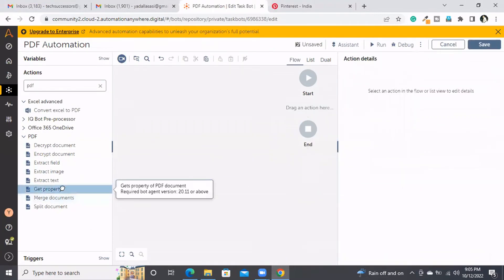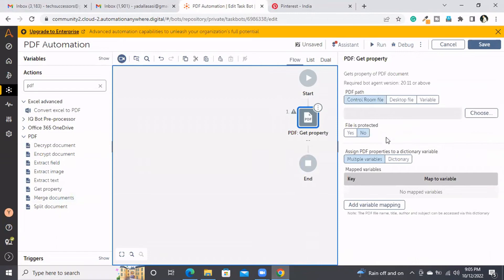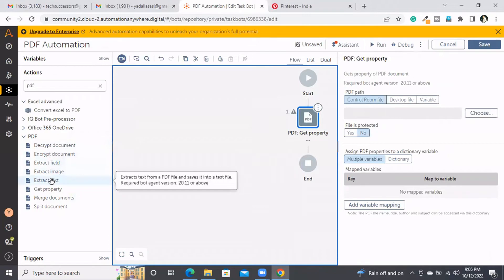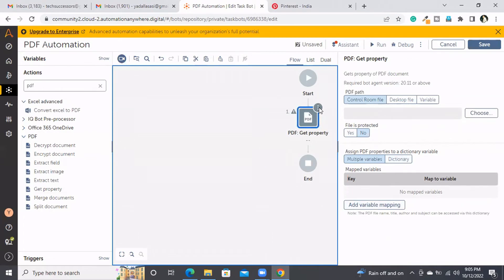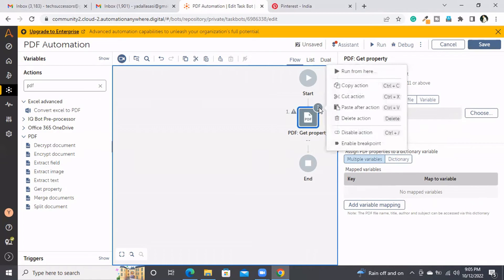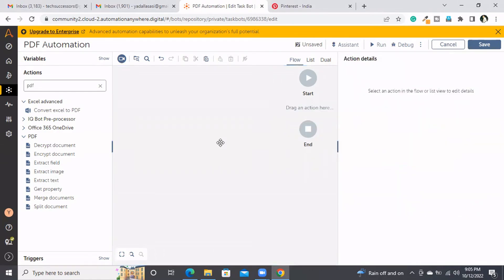Get Property is a simple thing we already discussed when explaining Extract Text. Without extracting text we can get the PDF properties — simply select the file, assign the output dictionary variable, and access the keys the same way we did with the Extract Text command.